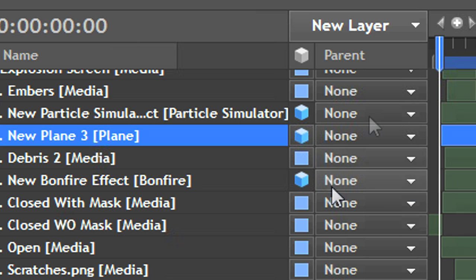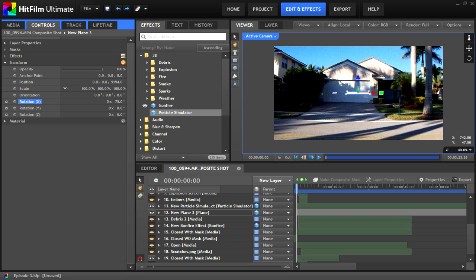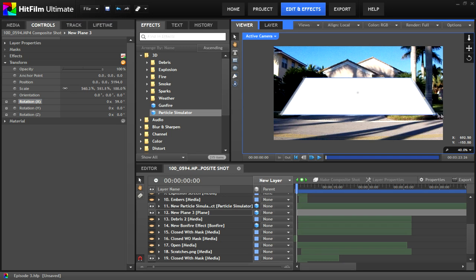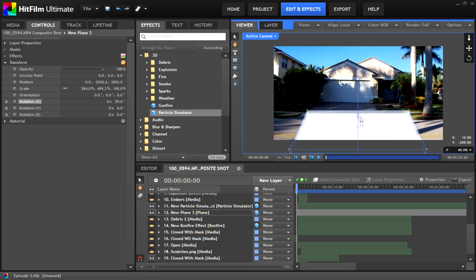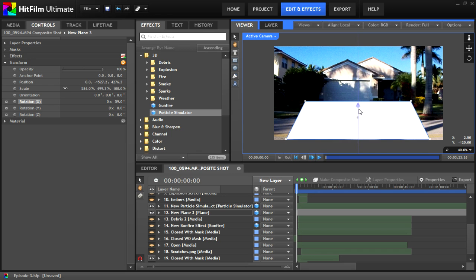So go to this box here and select 3D plane. Now you can position your plane in 3D space by going to transform and plane with the rotation controls. You're going to want to make the plane so that it looks like it's covering your ground and is in the same direction.